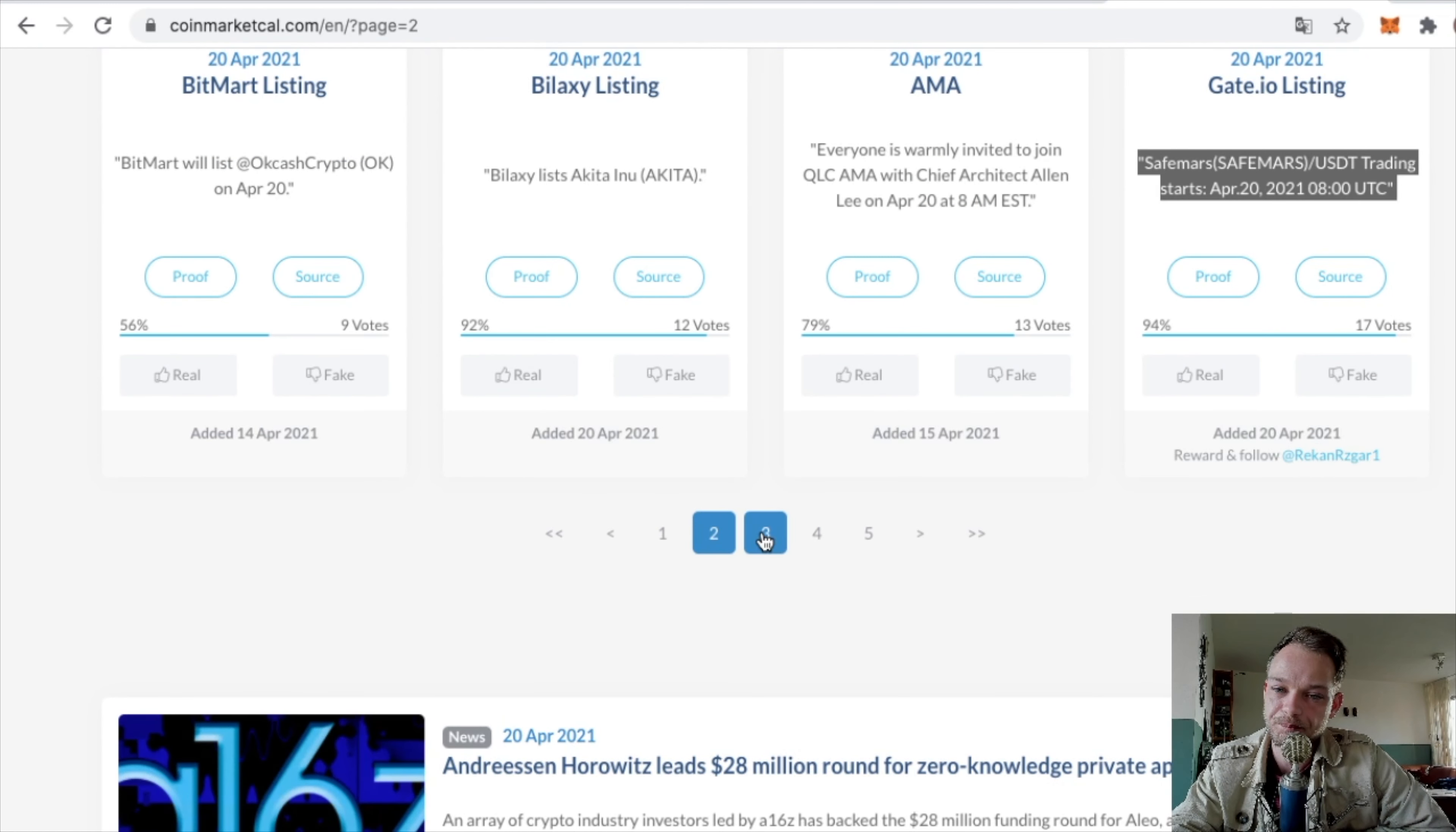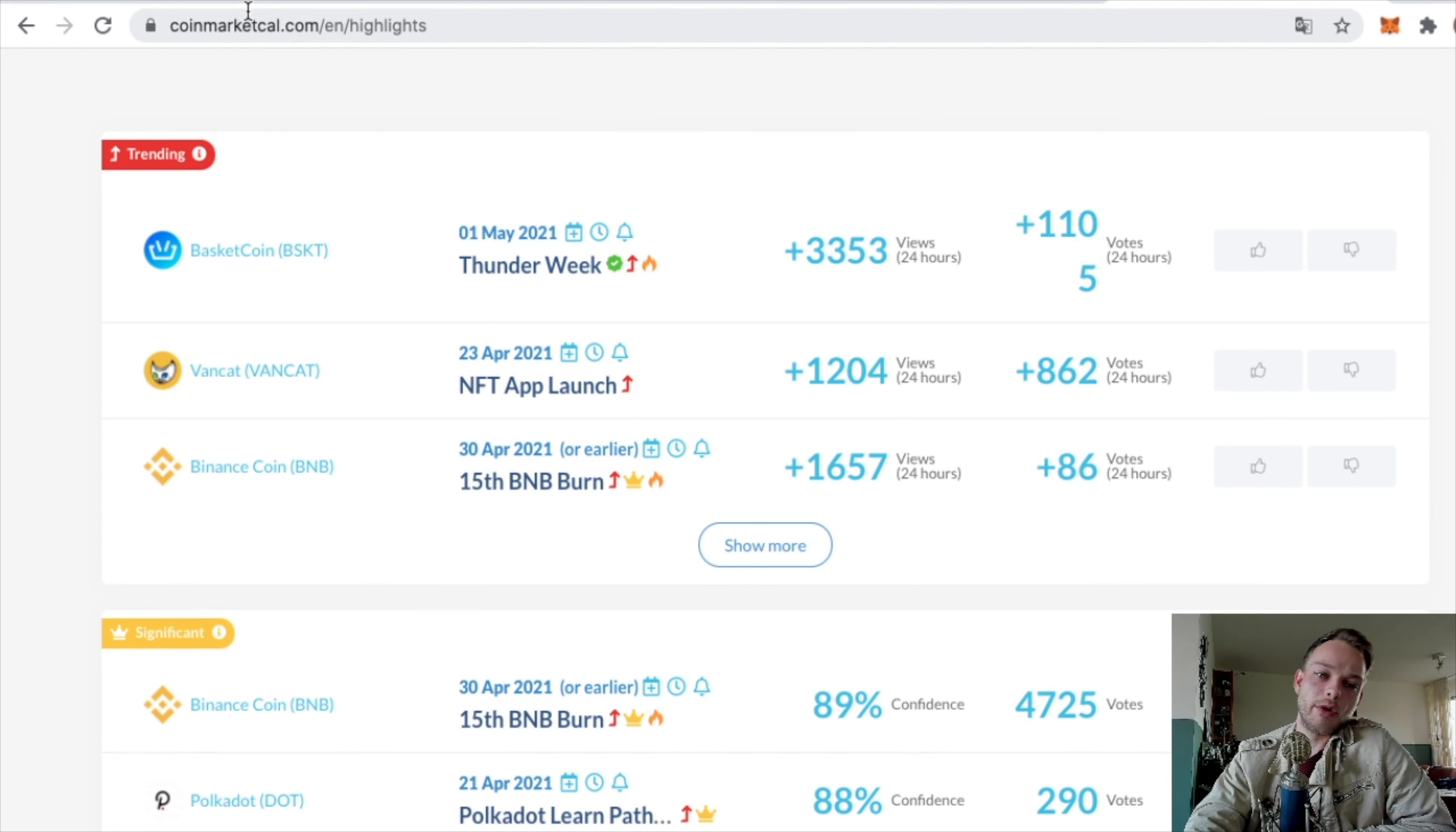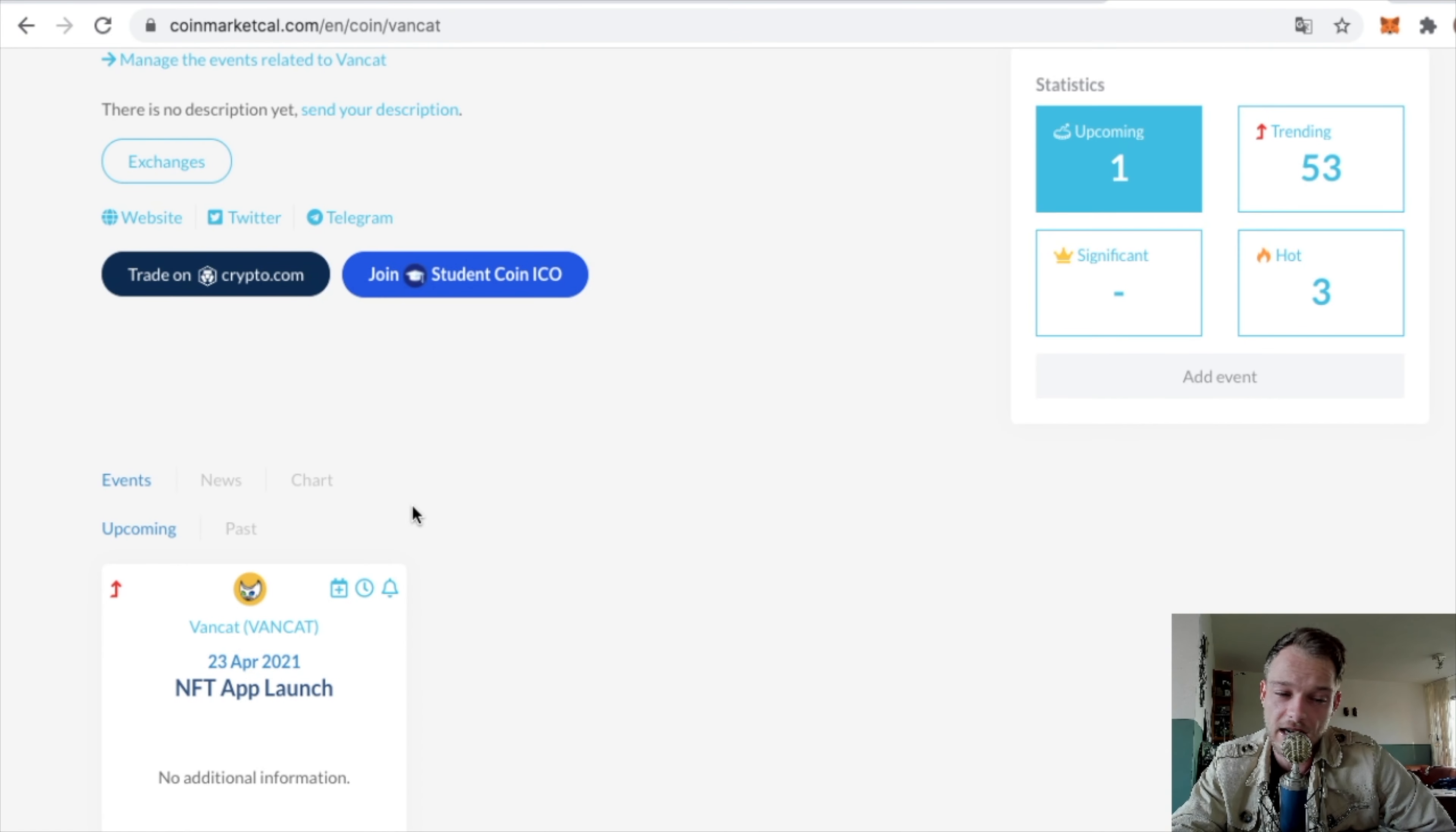I'm now looking at 20 April – that's today, yesterday for you probably – but you can look further in the future. You can look at the highlights at CoinMarket Cal and see Trending. There's BasketCoin we just talked about, but you also see Vancat doing an NFT app launch. NFTs are pretty popular these days, so I guess that's good. I'm not much of a fan of NFTs, but who am I?